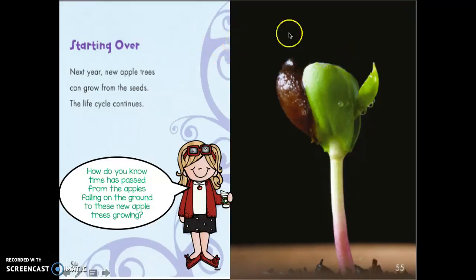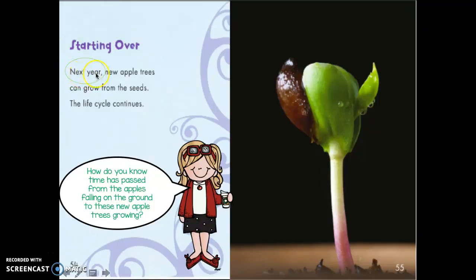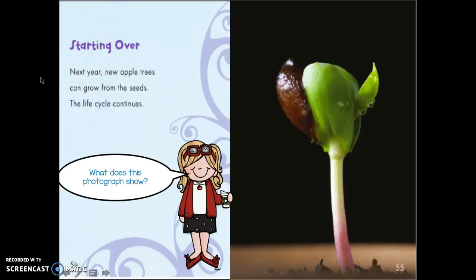How do you know time has passed from the apples falling on the ground that we read about yesterday to these new apple trees growing? Are there any clue words in the text? How do you know time has passed? Point to the words. Did you point to the words 'next year'? That tells you time has passed — those are good transition words.